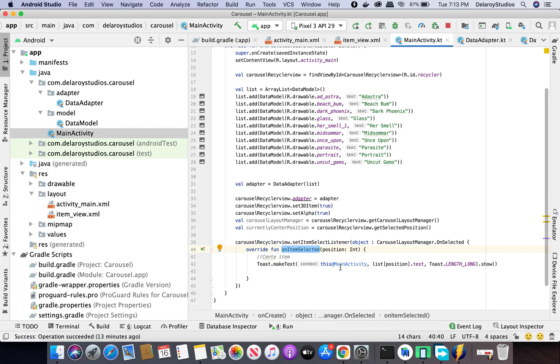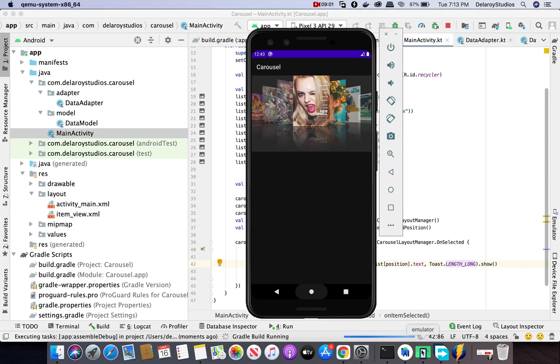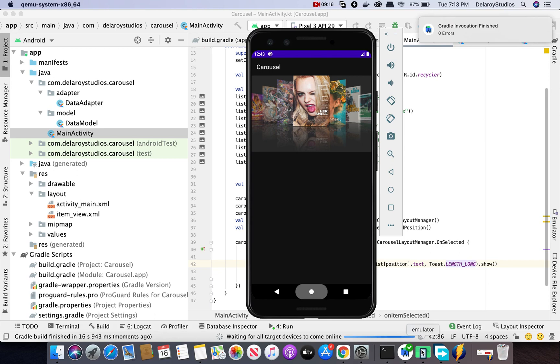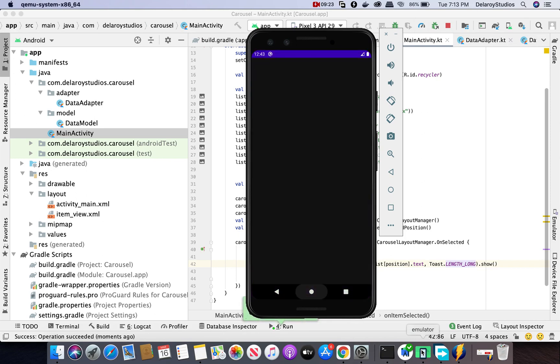I'm going to use a Toast. Call Toast.makeText, the main activity, the position to get to the ArrayList. Since you have the position you can know exactly where you're clicking and the index involved. Get the text, set length long, and show the text. Let me run this so we can see it in our display and how it looks.